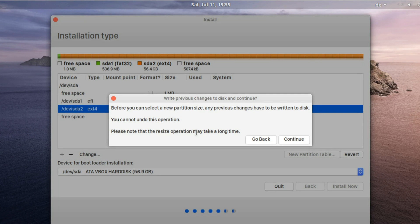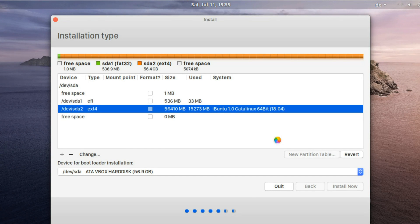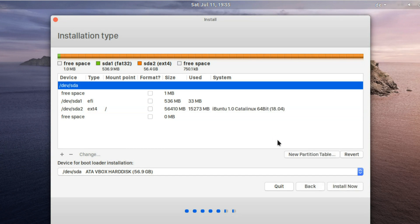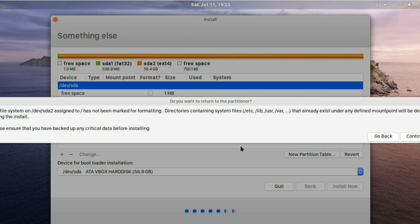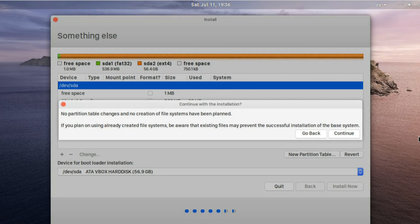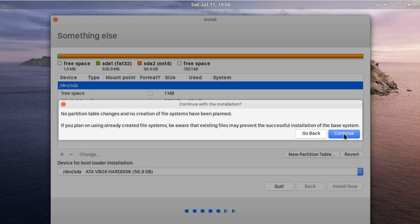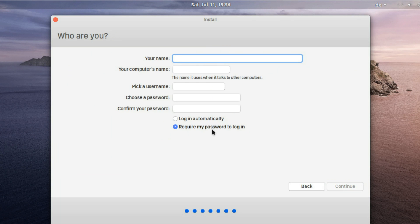So at the end your configuration should look somehow like this. When you now want to proceed, the installer again is nagging and warning you that you didn't format your system partition. Just click on continue since this is exactly what we want to make sure our personal data and program settings won't get lost. Also you might see this warning, again just click on continue. After that the normal dialog from where you are should pop up. Fill in your time zone and continue.